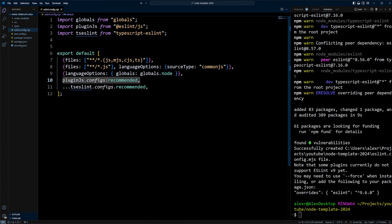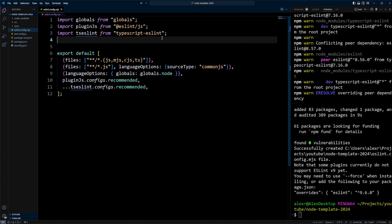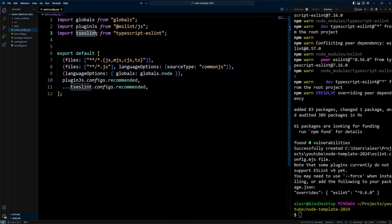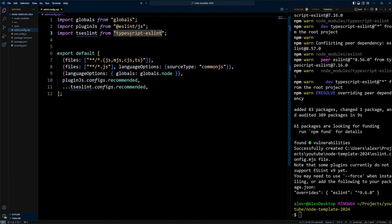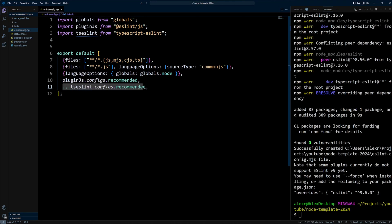We're using plugins.js from ESLint itself, and we're using recommended configs for this. You can also use all the configs, but in our case we'll just use recommended. Also, we are importing TSLint from TypeScript ESLint. In this case, TSLint exports an array of configuration objects rather than just one, so we're going to use the spread operator for ESLint configs recommended.